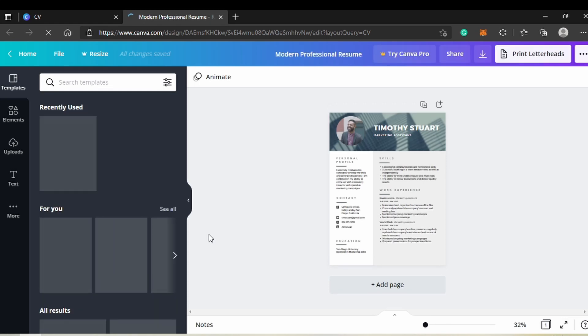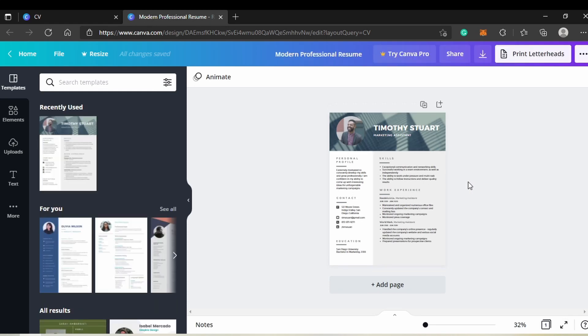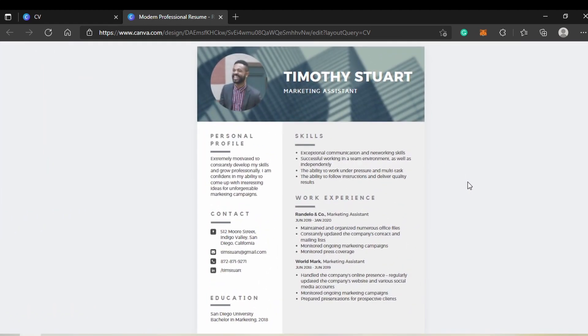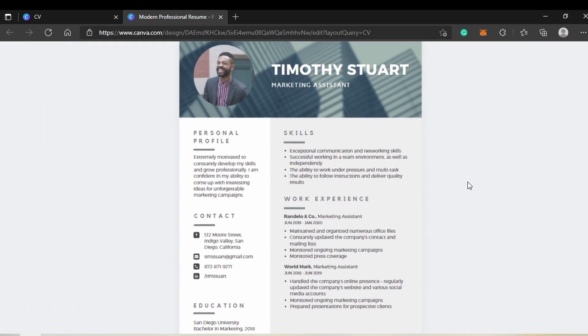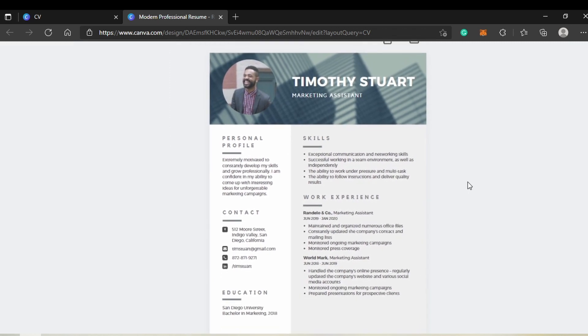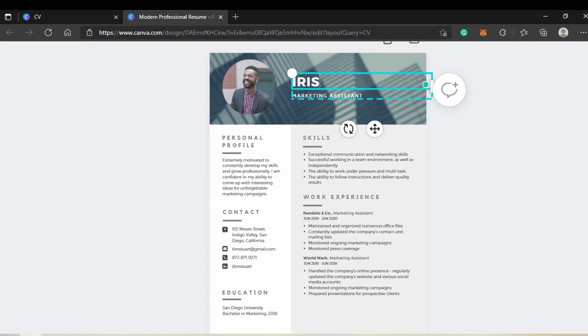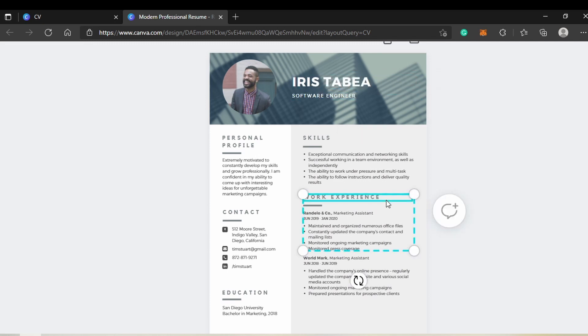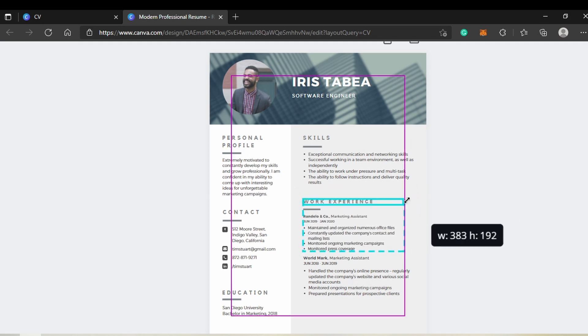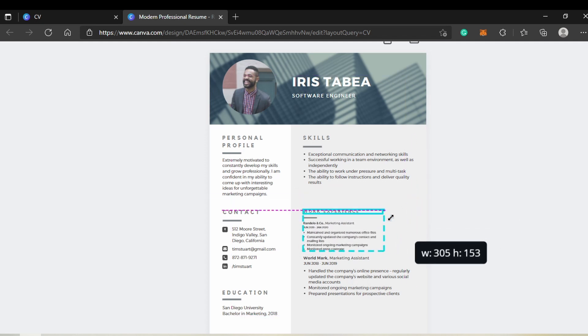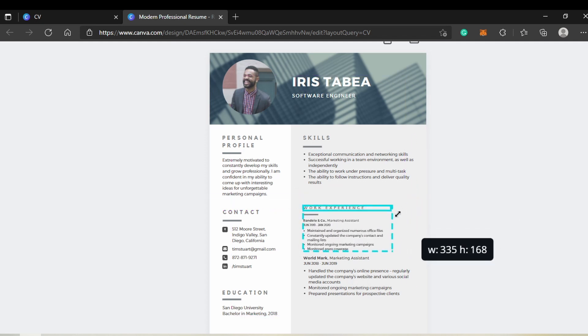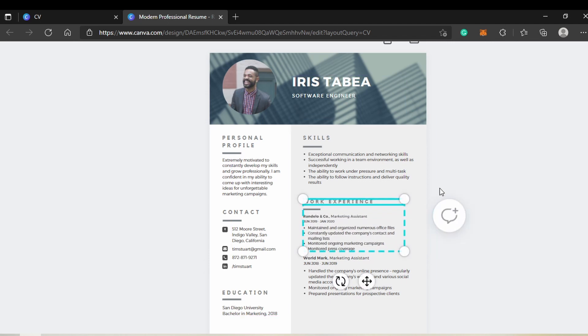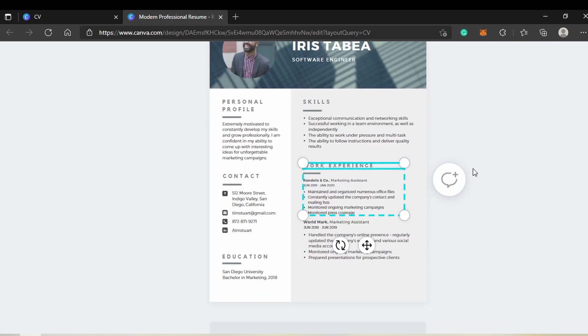Basically, you can change every single element of the template. Let's change the name and profession by clicking in the text field and adding your personal information. If you need more or less space, you can change the size of the text elements. You can update your contact information and education and swap the existing picture with one of yours.